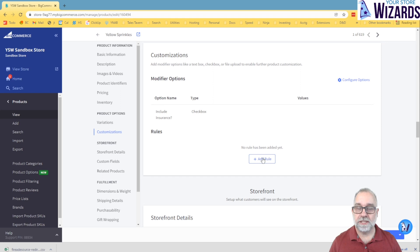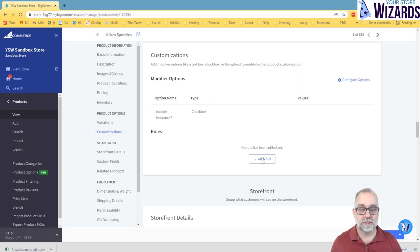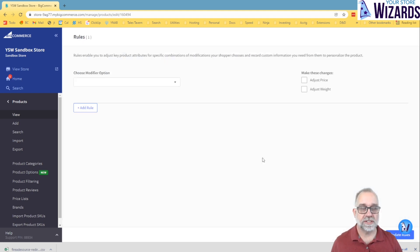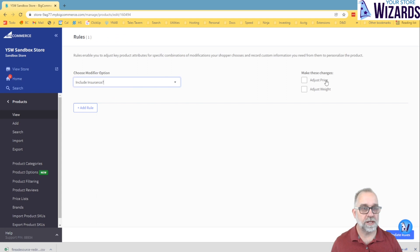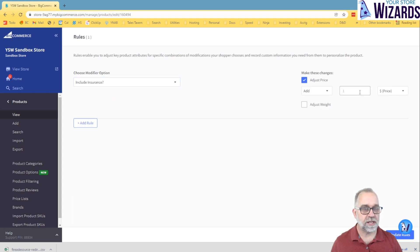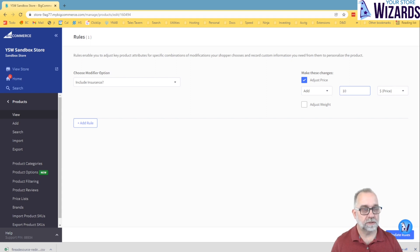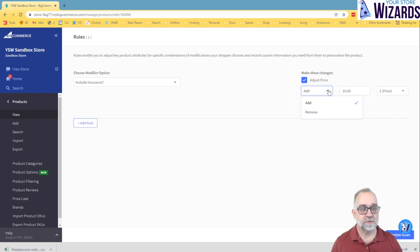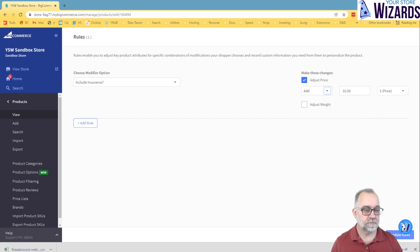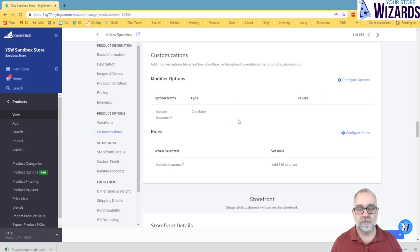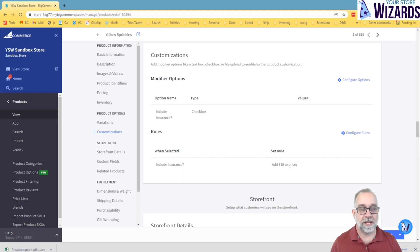And then what you do is for the modifier, you can add rules to them if that modifier selection changes things such as the price. So let's take our insurance one, and let's say if you check it, it's going to add $10 to the price. You can choose other choices. You can choose by percentage how it modifies, or it can actually reduce from the price. And you can also have it adjust weight as well. But we'll just put that in. And so now what we've done is there will be a checkbox on the page that automatically will add $10 to the price when selected.